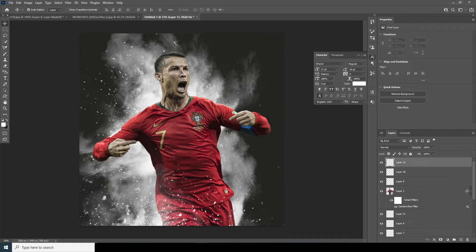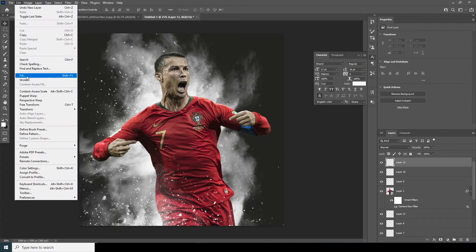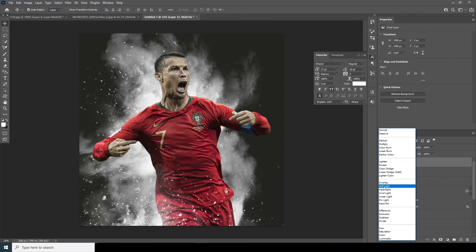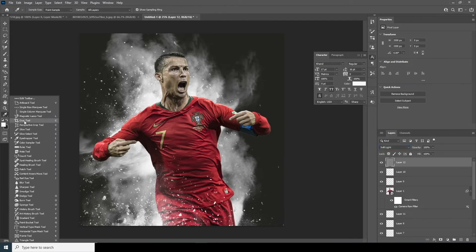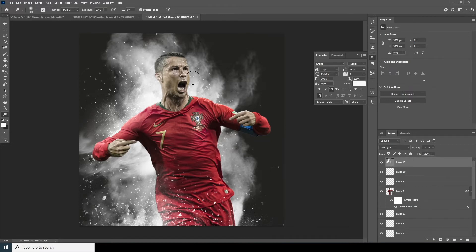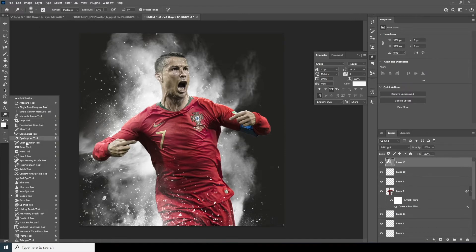Now let's create a new layer, go to Edit, go to Fill, and fill with 50% gray. Change it to Soft Light and do some dodge and burn. Add some dodge right over here. If you want to increase the exposure, increase it from here. Then let's go for the Burn tool.